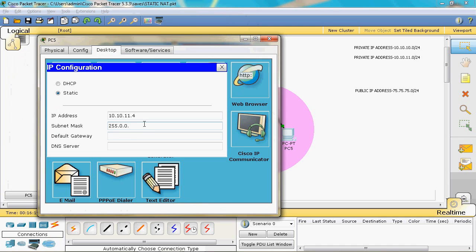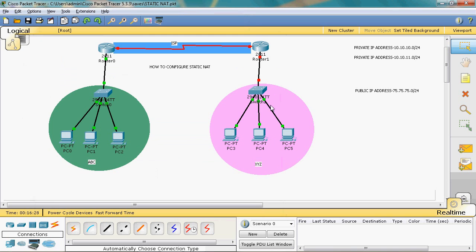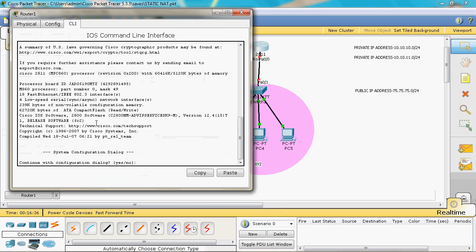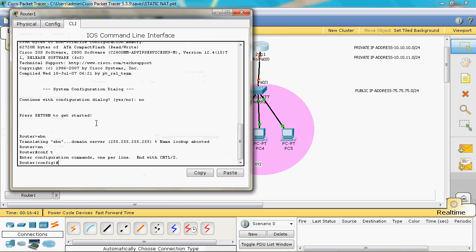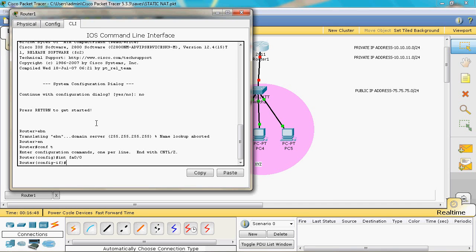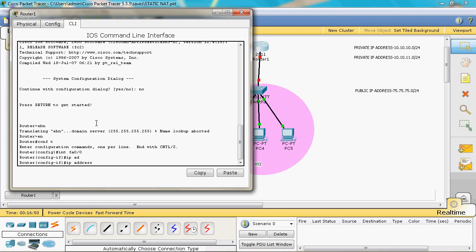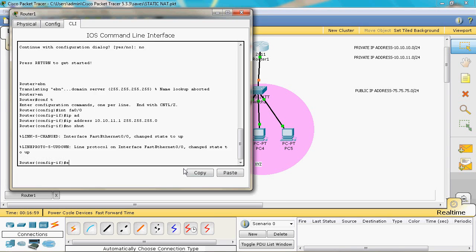Router 1 is connected to Switch 1, so we assign the default gateway IP to that interface. Go to the router, enable privilege mode, then global mode. Interface FastEthernet 0/0 — assign IP address 10.10.11.1 with subnet mask 255.255.255.0, no shutdown, exit.